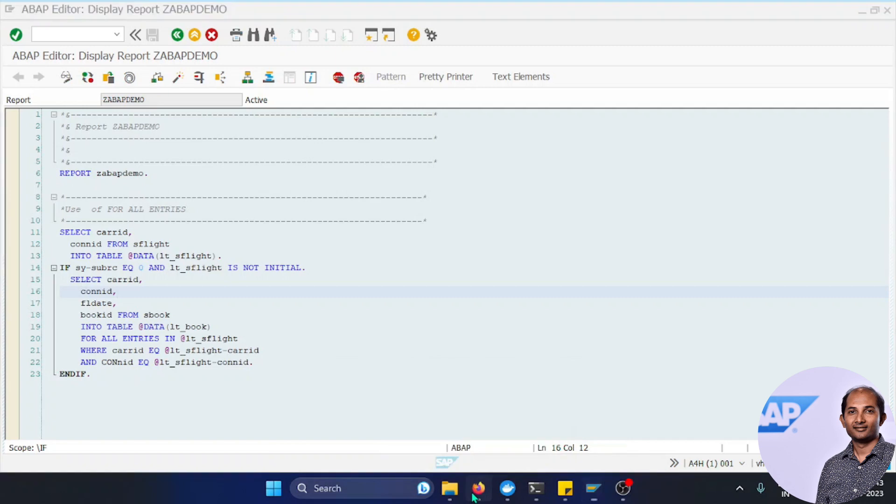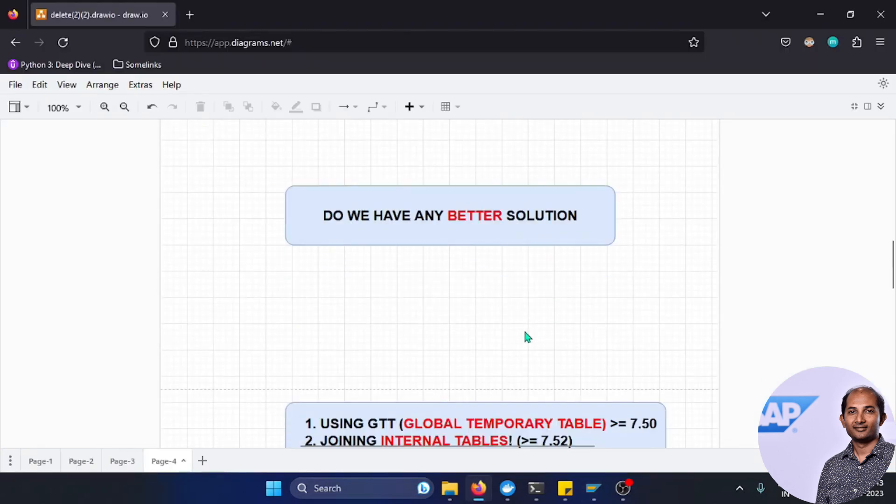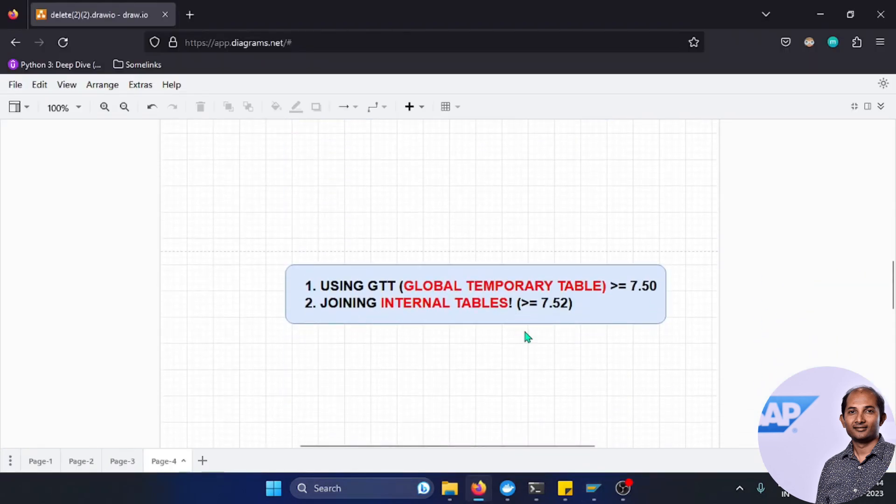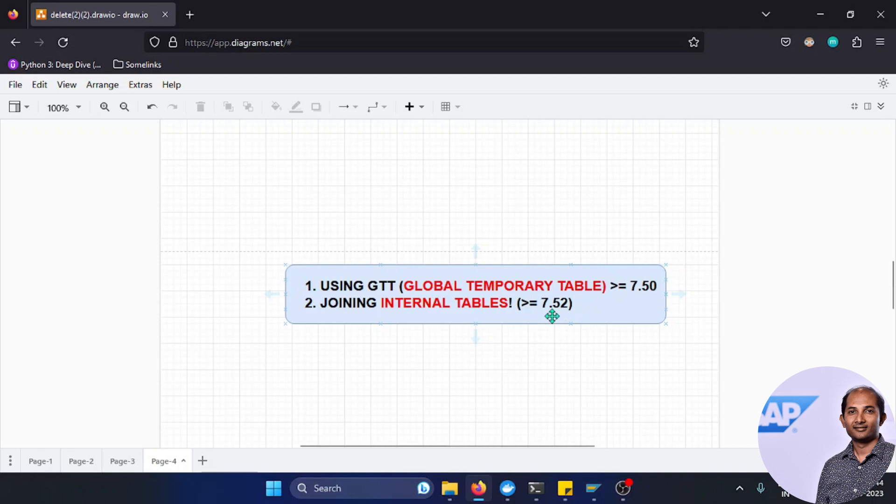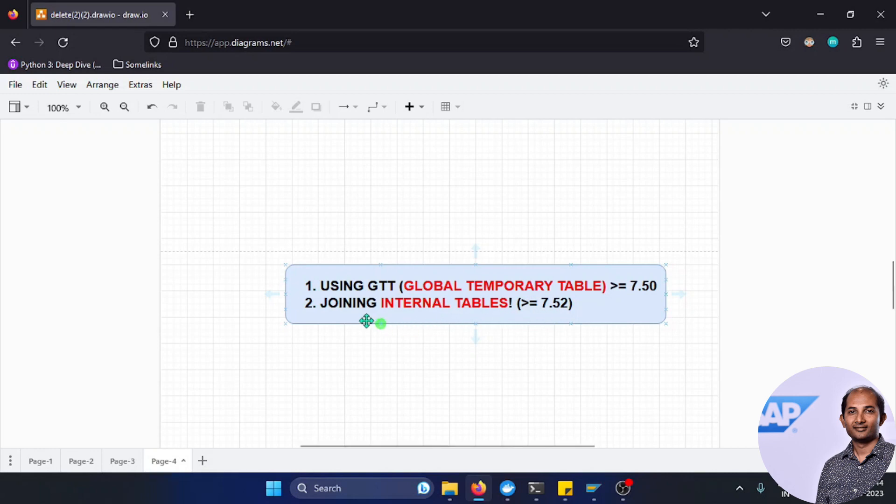Yes, we have good news. Two options have been introduced from 7.50 onwards. There's something called GTT or Global Temporary Table, and from 7.52 onwards there's a kind of magic - joining two internal tables. Internal tables can be joined just like a database table. I know it's surprising, but we'll explore in this video how this works.